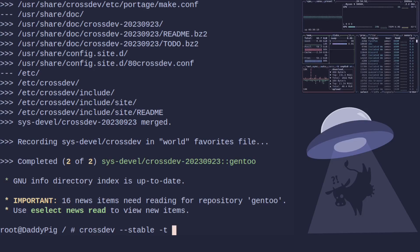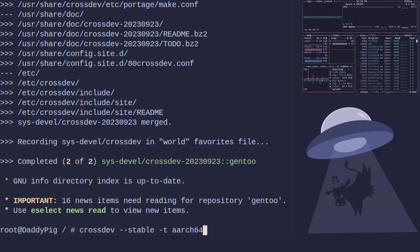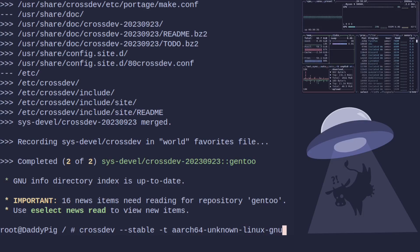So you do for a Raspberry Pi aarch64-unknown-linux-gnu. So that would be the standard one.